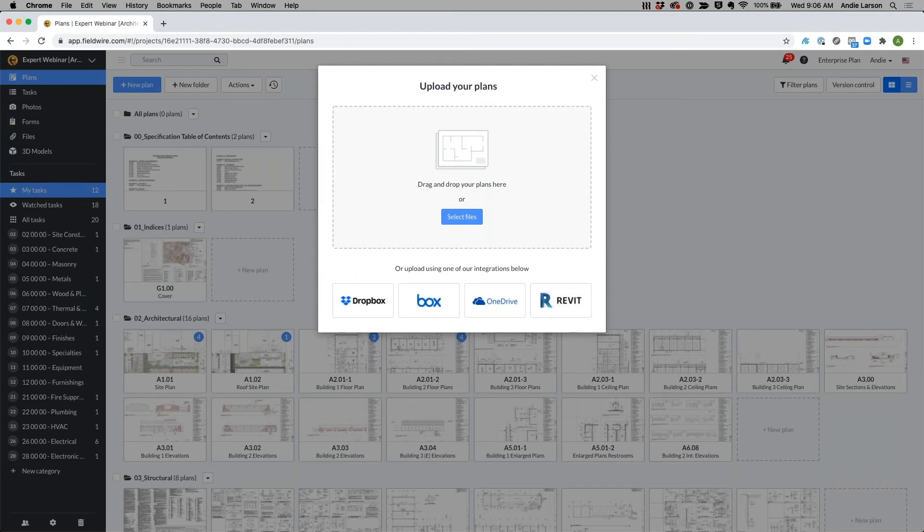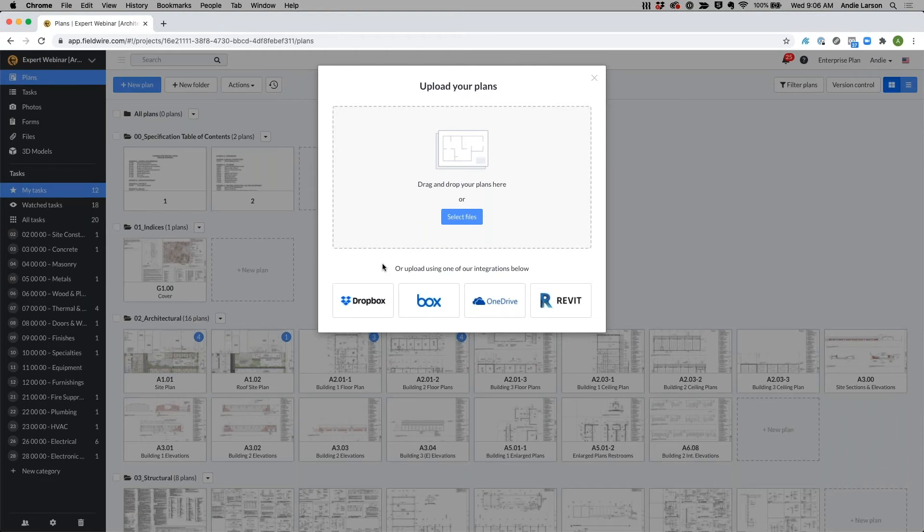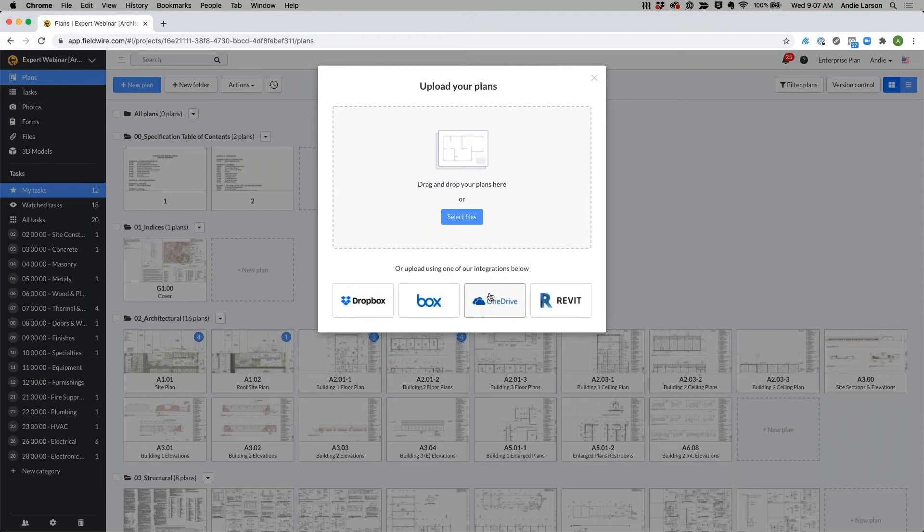These integrations over here have a two-way sync integration. What this means is if some of your team is in the office and referencing drawings on a different system, but you're using Dropbox, Box, or OneDrive, you can push and pull the information from Fieldwire to these integrations so that everyone has the most current drawings and there's no confusion of what is the correct set.